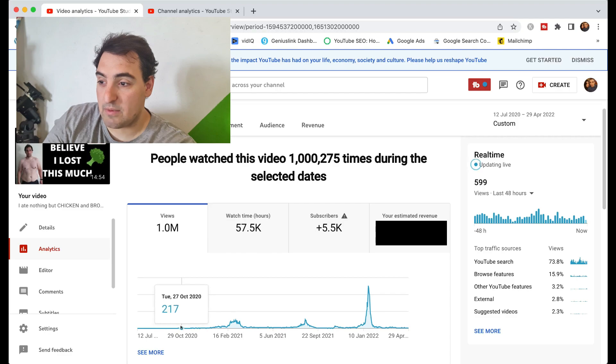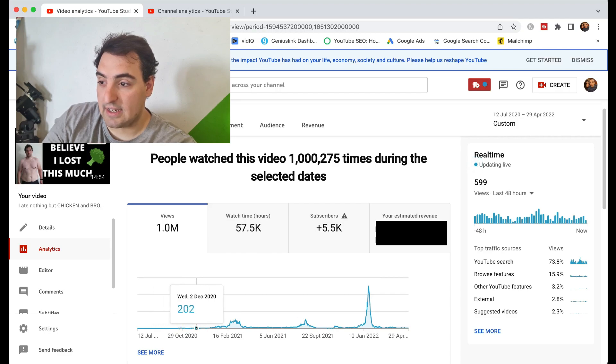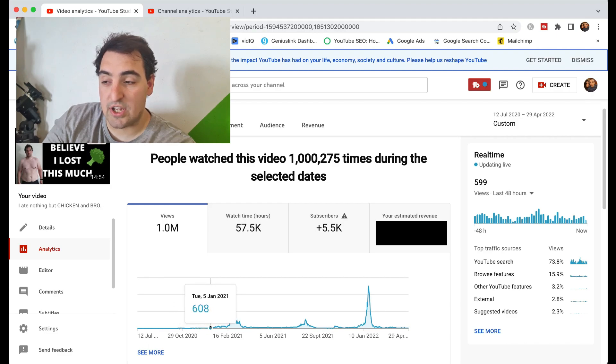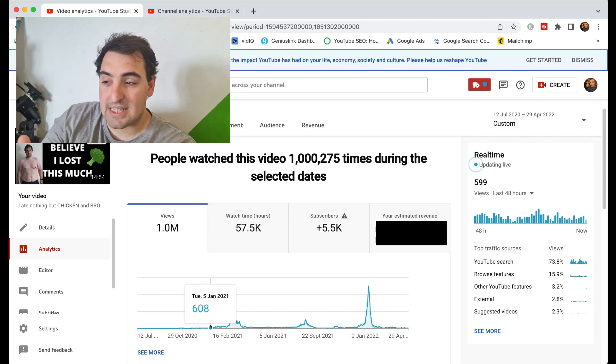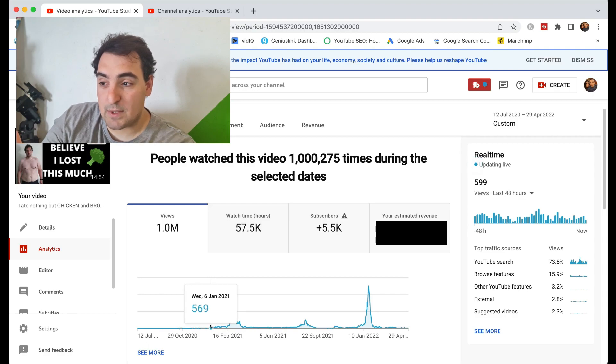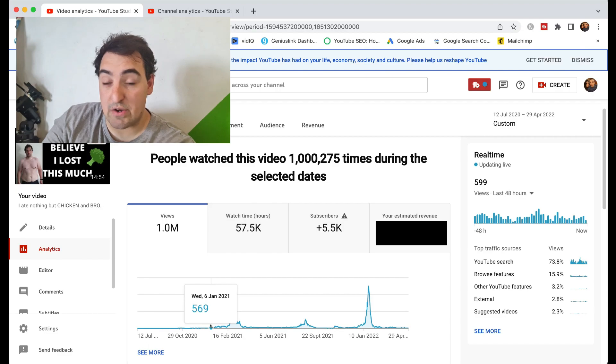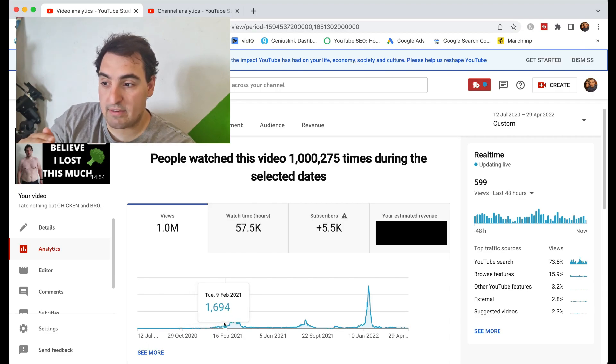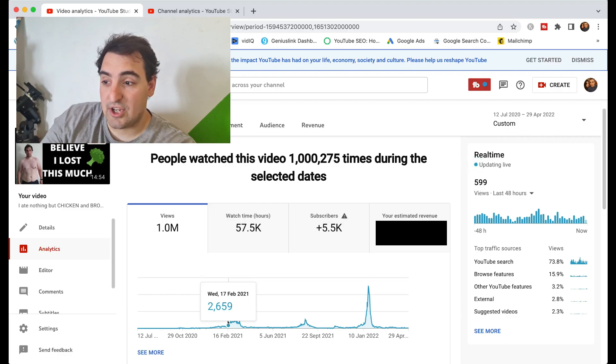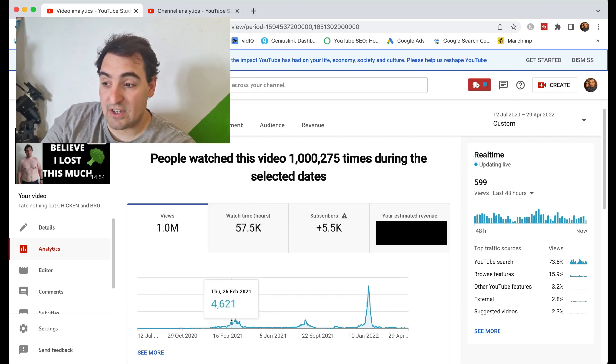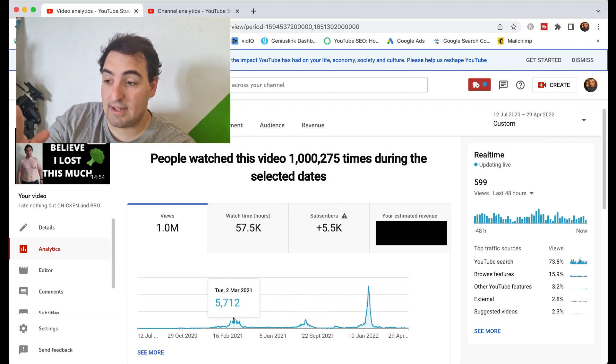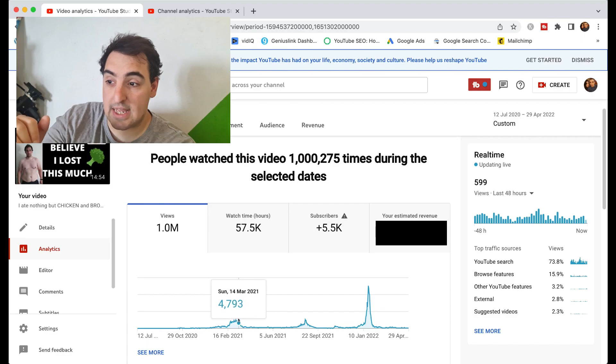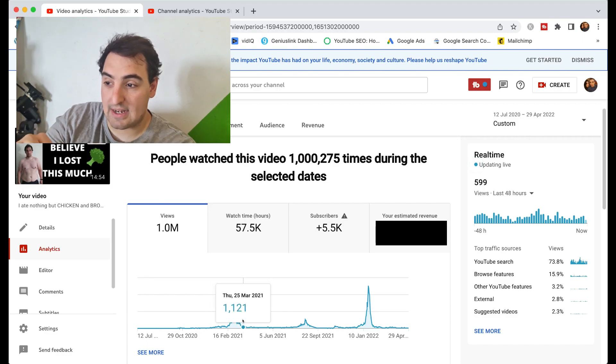In October we get a little spike, maybe a couple hundred views per day, and then it maintains that. Then we get a bit of a surge, so now we're getting about 600 views per day. This is in January 2021, and then it goes on a bit of a surge. These are daily figures, so 2,659 views, and this little surge peaks around six to seven thousand views per day, then it comes back down again.